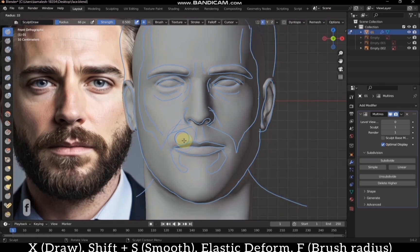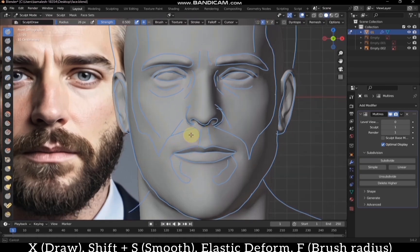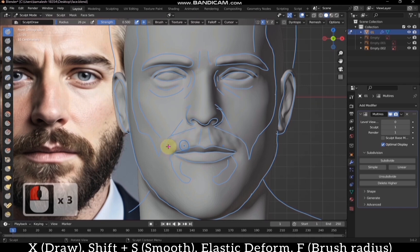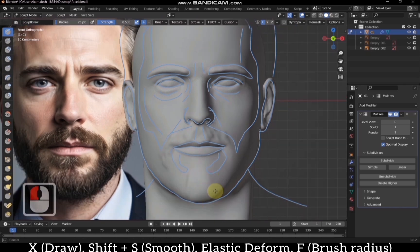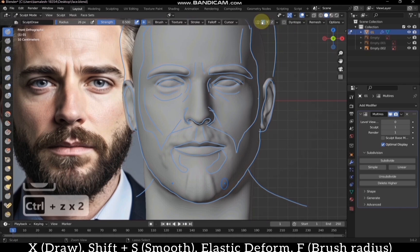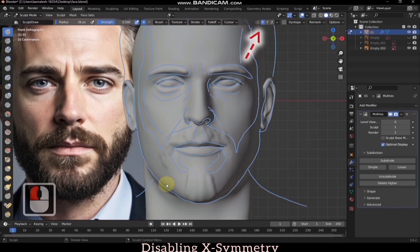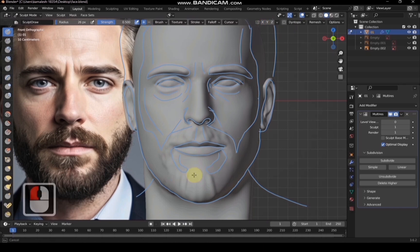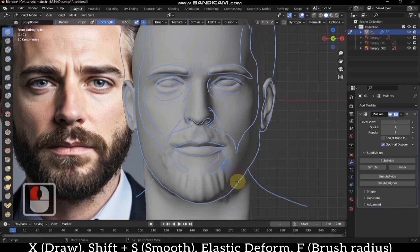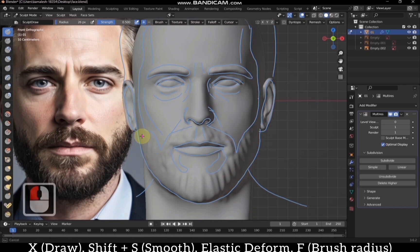We can easily add facial hair to the face using the draw brush. I am disabling the X symmetry, but it's up to you whether to keep it enabled or not. Just use the draw brush and casually increase the hair density.